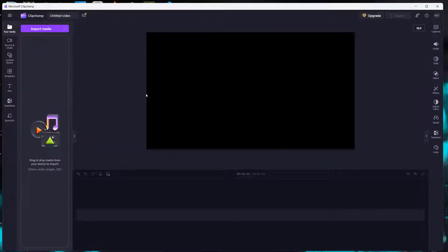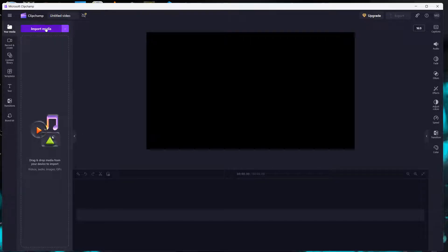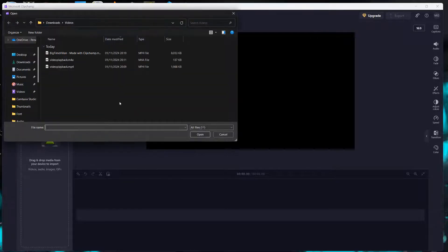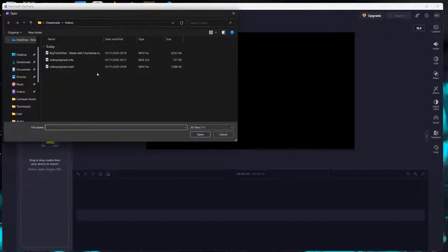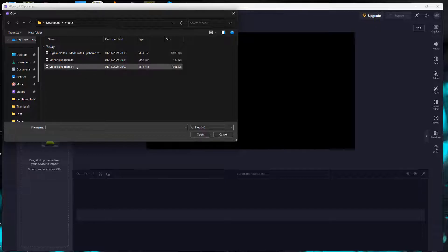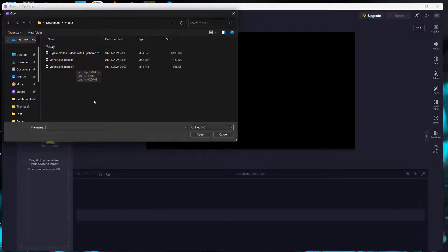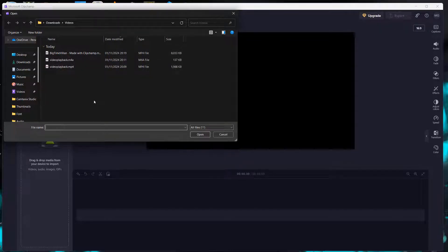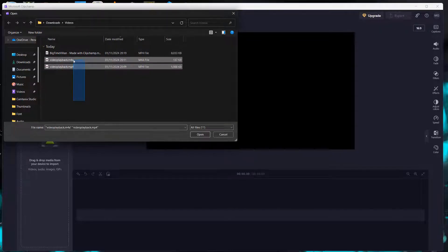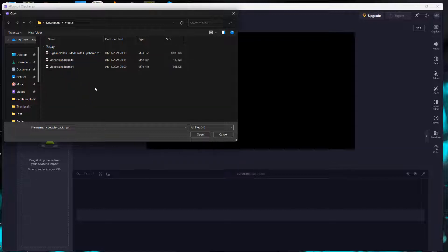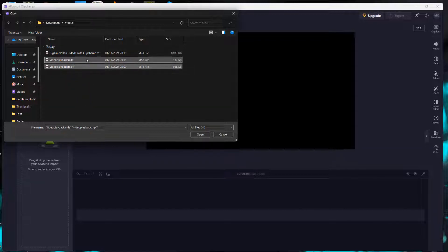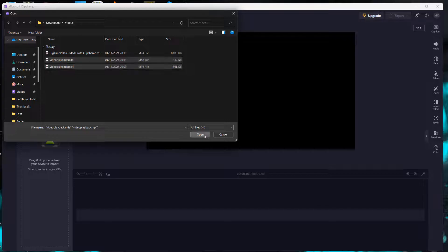And after we click on that, we then want to import media. So we're going to click on import media and then what we want to do is we want to click on the video files that we want to import. So we can either drag to select multiple, we can click on one then hold the control key and click on another, or you could do it one by one. But you want to then click on open once you have selected the files that you want to combine.